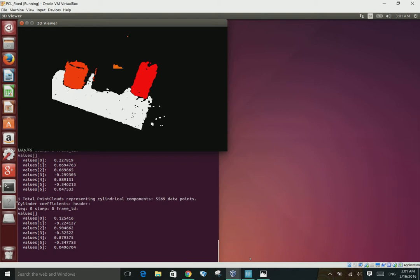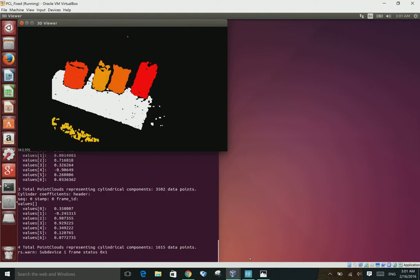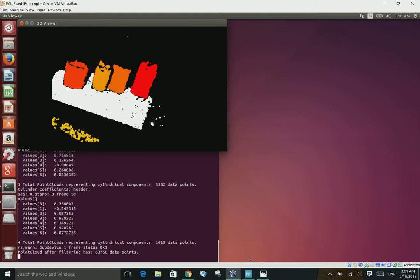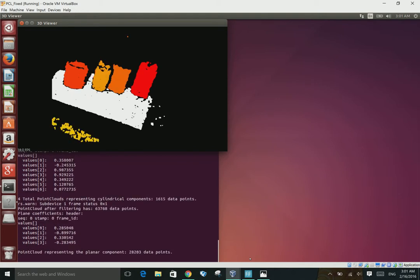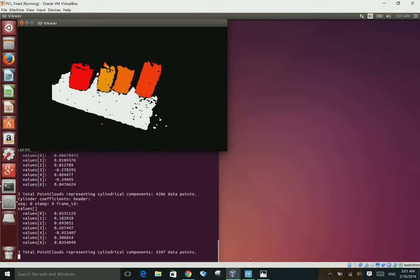See how it's kind of catching the edge of the table? That's not the best. We need to figure out how we can fix that.